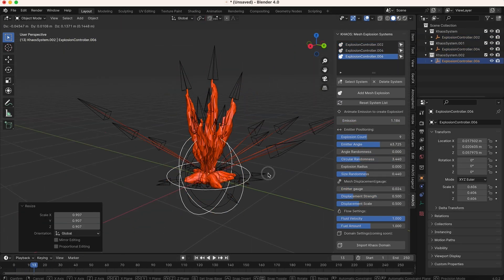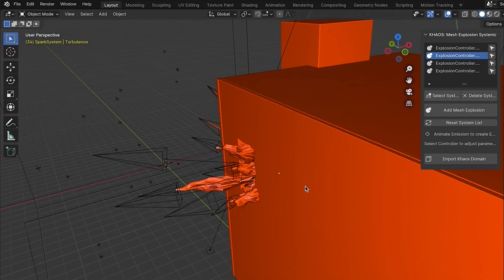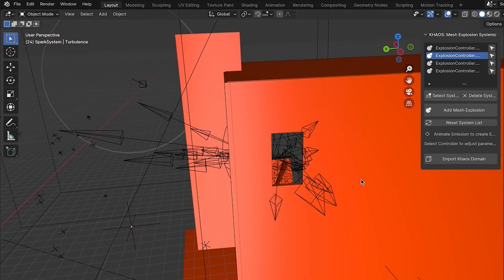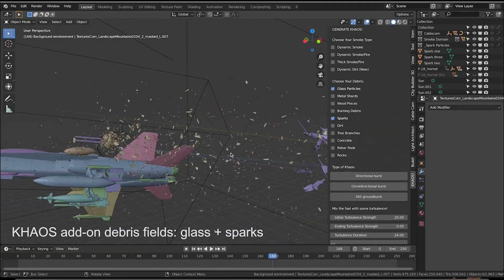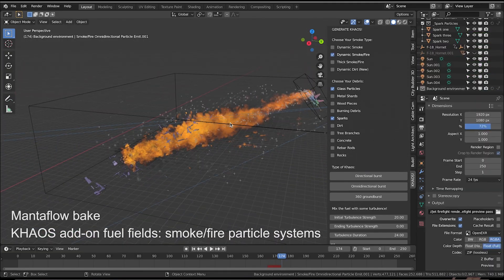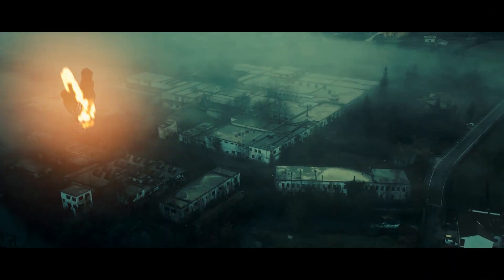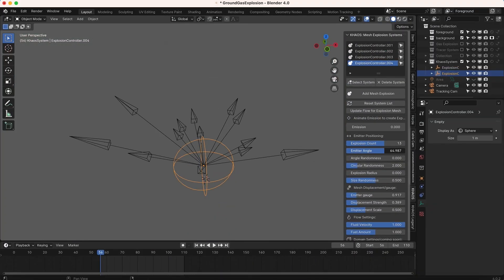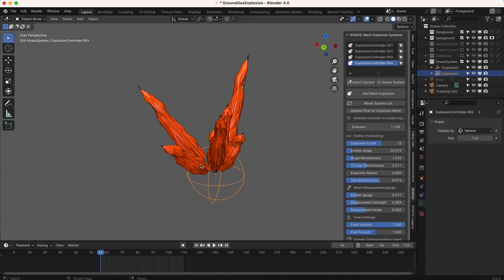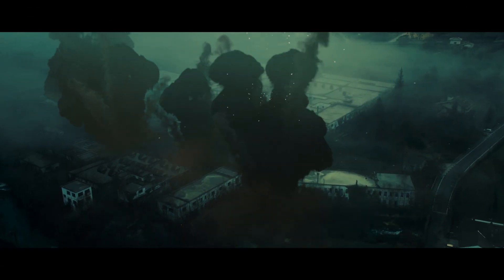One of the main aspects of Chaos that we wanted to improve on was creating a way to visualize what the explosion was going to look like before the simulation is actually baked. In the old version we used particles to create the fuel in the explosion, but in this new version of Chaos Detonator we have custom emitters that allow for a much better visual representation of what your explosion is going to look like before you actually simulate it.